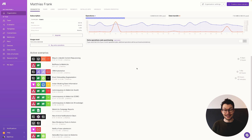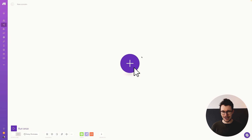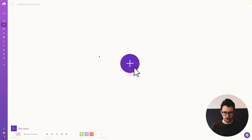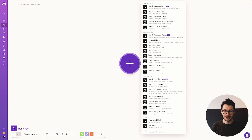With your Notion setup ready, it's time to head on over to Make. Once you've created your account and logged in, click on the "Create a new scenario" button in the top right corner. This opens the visual editor. You can give it a name in the top left corner — something like "Simple notifications for Notion." Then click on the blue or purple button and search for Notion, since the first thing you need to do is pull all the information from Notion into the automation.